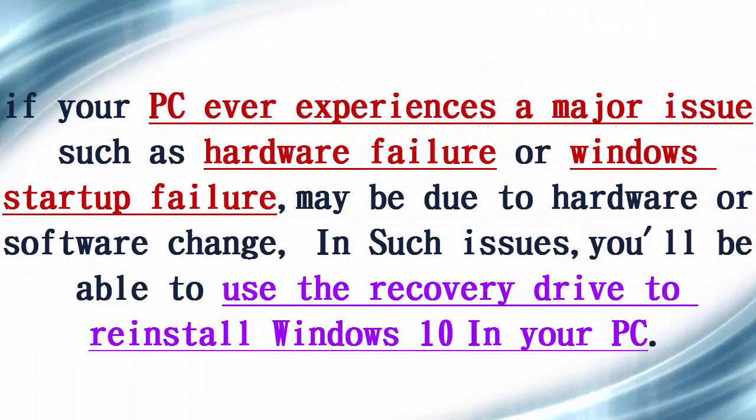If your PC ever experiences a major issue such as hardware failure or Windows startup failure, maybe due to hardware or software change, you will be able to use the recovery drive to reinstall Windows 10 in your PC.